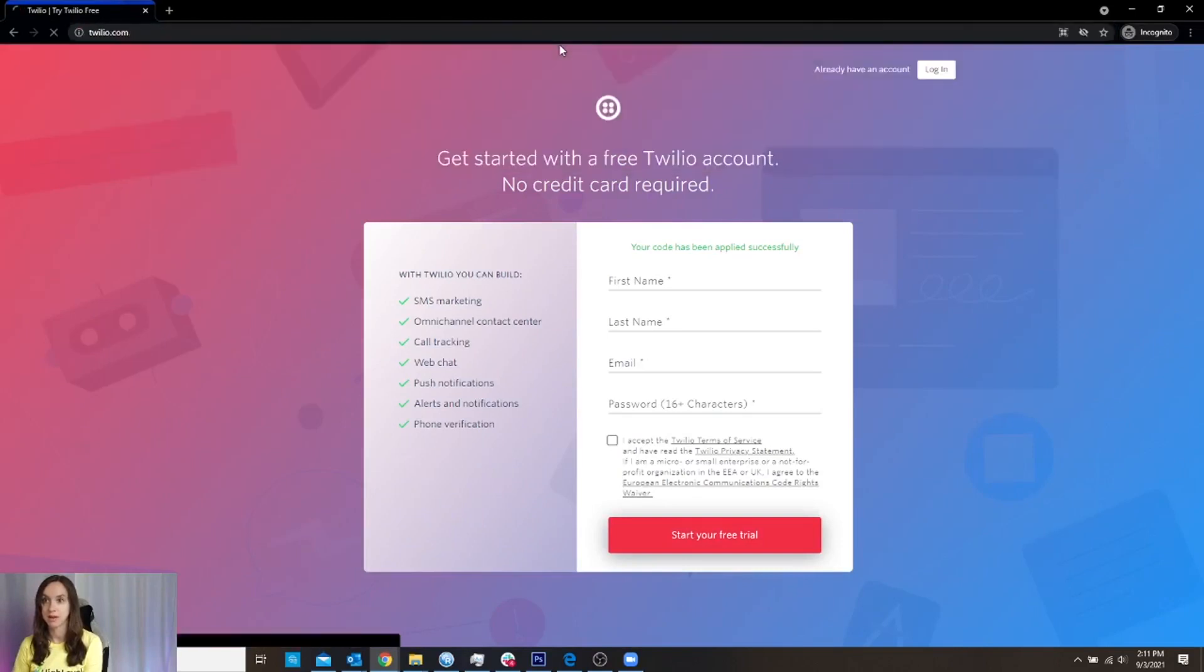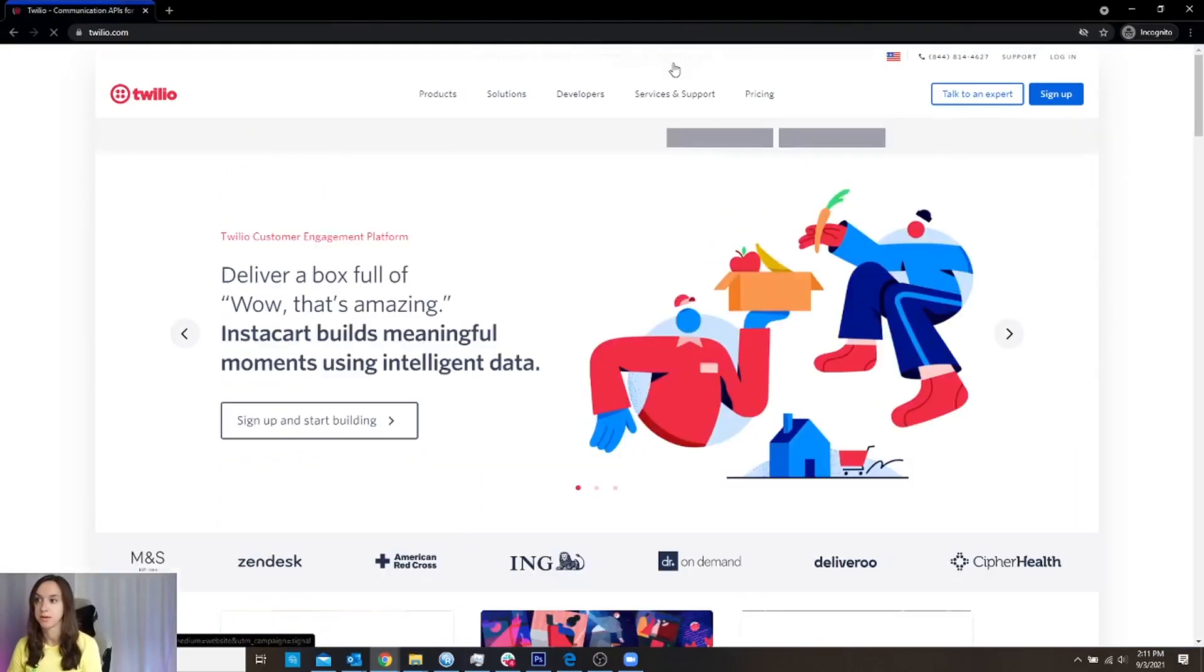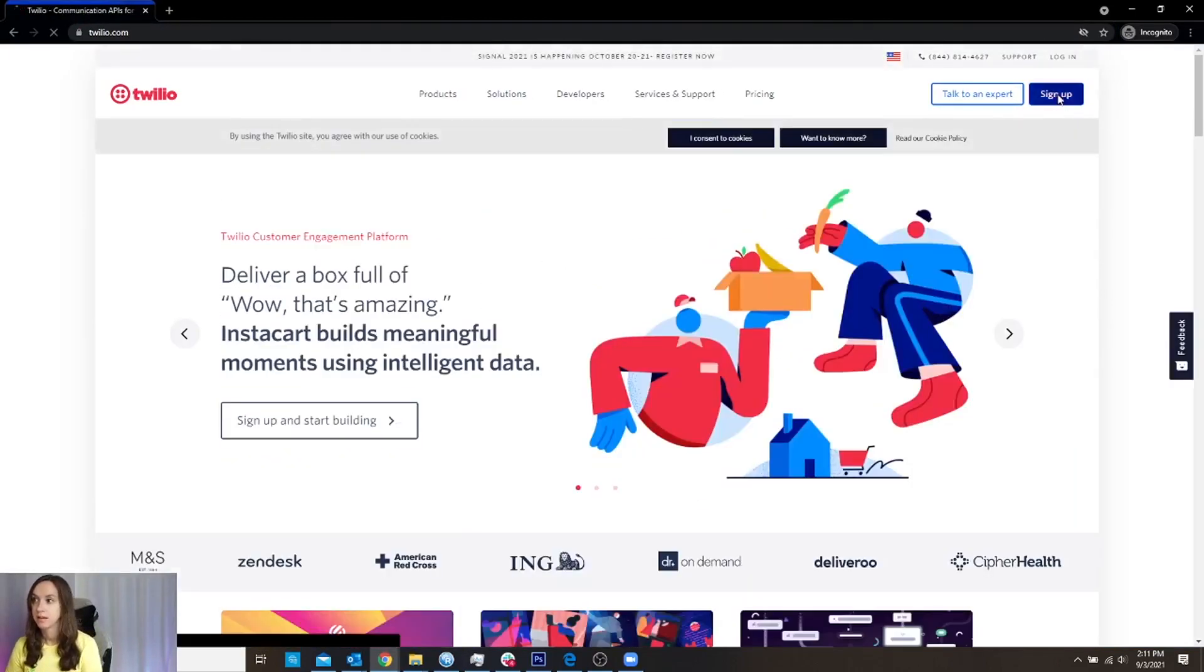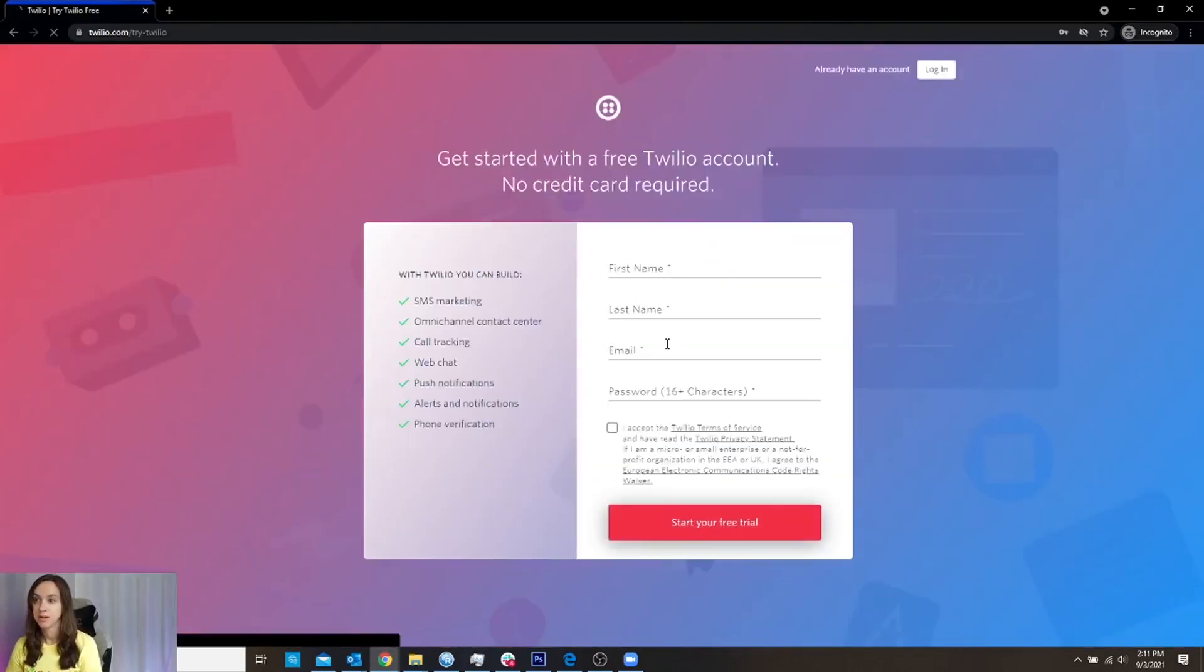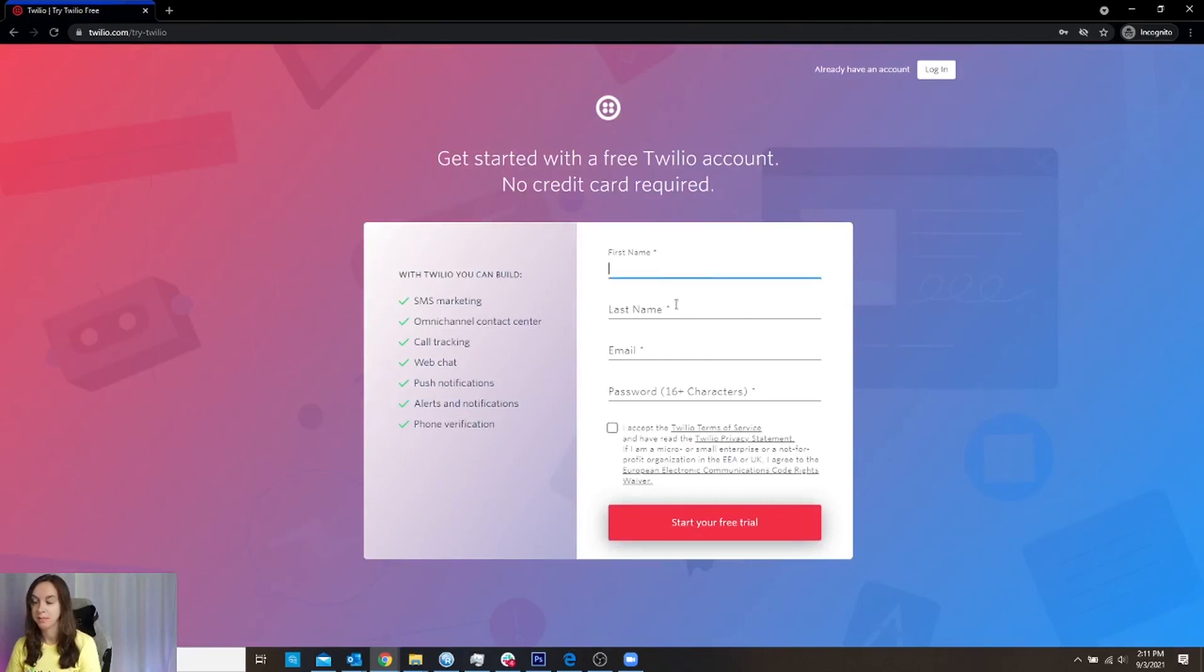You're going to use that link and you're going to go to Twilio. So you're going to be on the sign up page and you're going to go ahead and sign up with your name, email, and your password.